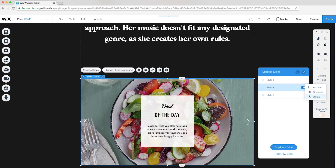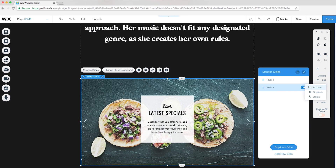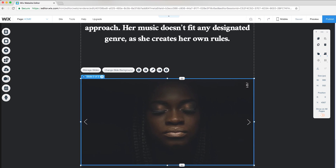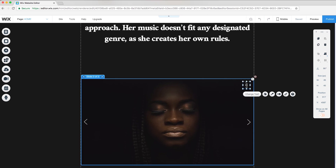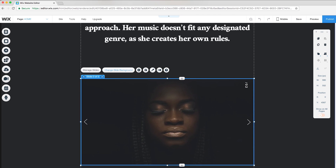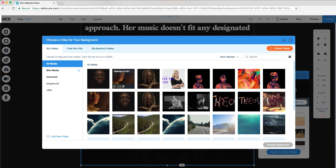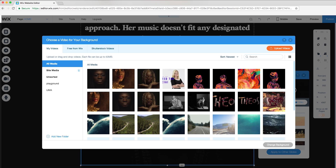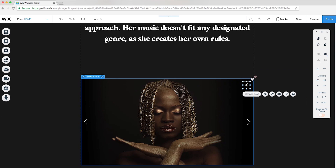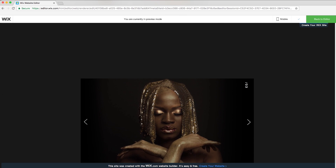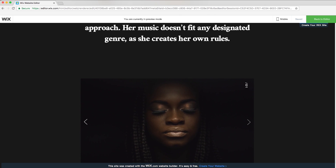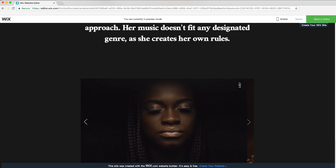I'll delete the two other slides in this slideshow and duplicate slide one twice. Now I'll adjust each slide number and video accordingly. In preview mode, you can see the video slideshow autoplays and slides on its own.